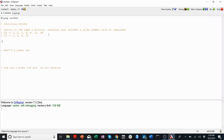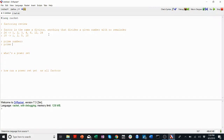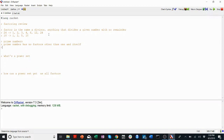A prime number has no factors other than 1 and itself. So a good example would be something like 7. 7 is not divisible by 2, 3, 4, 5, or 6, but it is divisible by 1 and 7. 1 and 7 are its only factors.